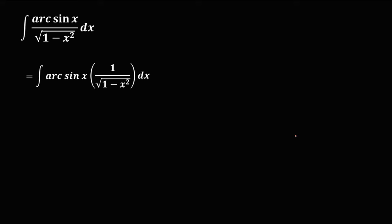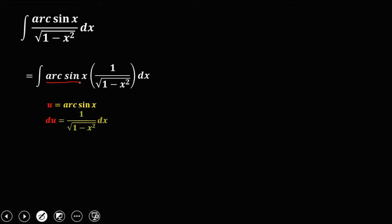So this is our u, that's the arc sine x, and the du, that's the derivative of arc sine x, which is equal to 1 over the square root of 1 minus x squared.